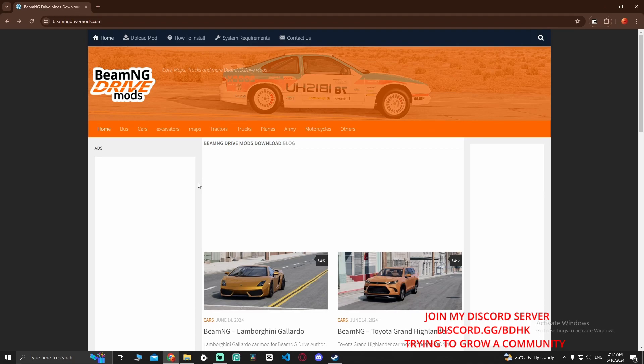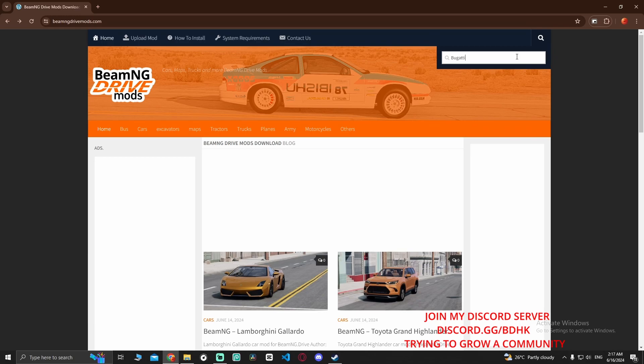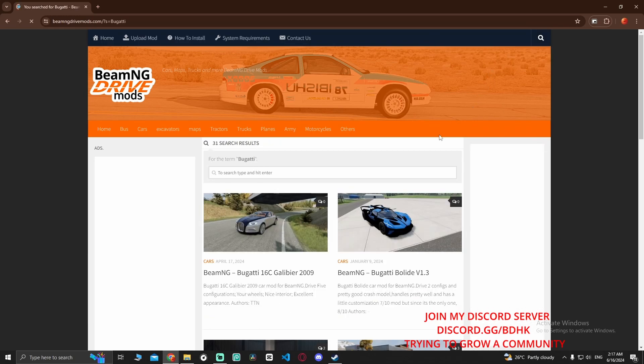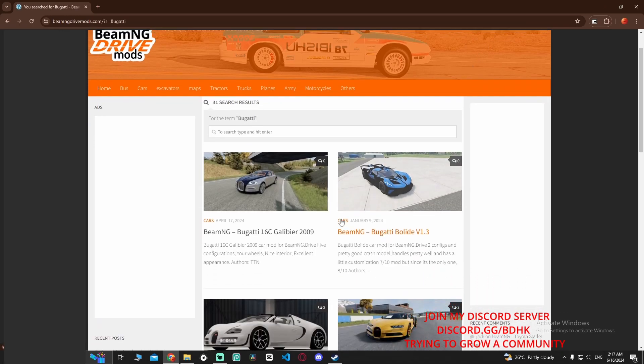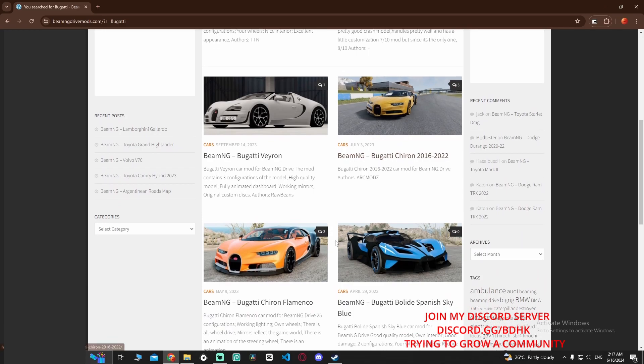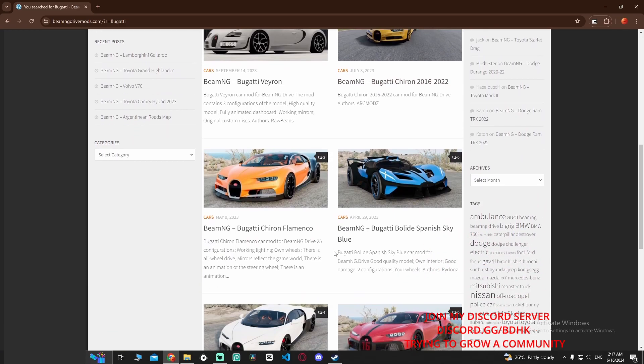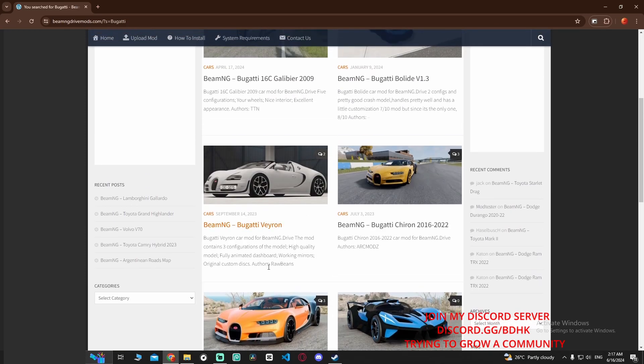Do not go to Modland because sometimes you're going to get viruses. I suggest you visit this website instead. I'm going to download a Bugatti Chiron, so this one looks good. Choose whatever you want.